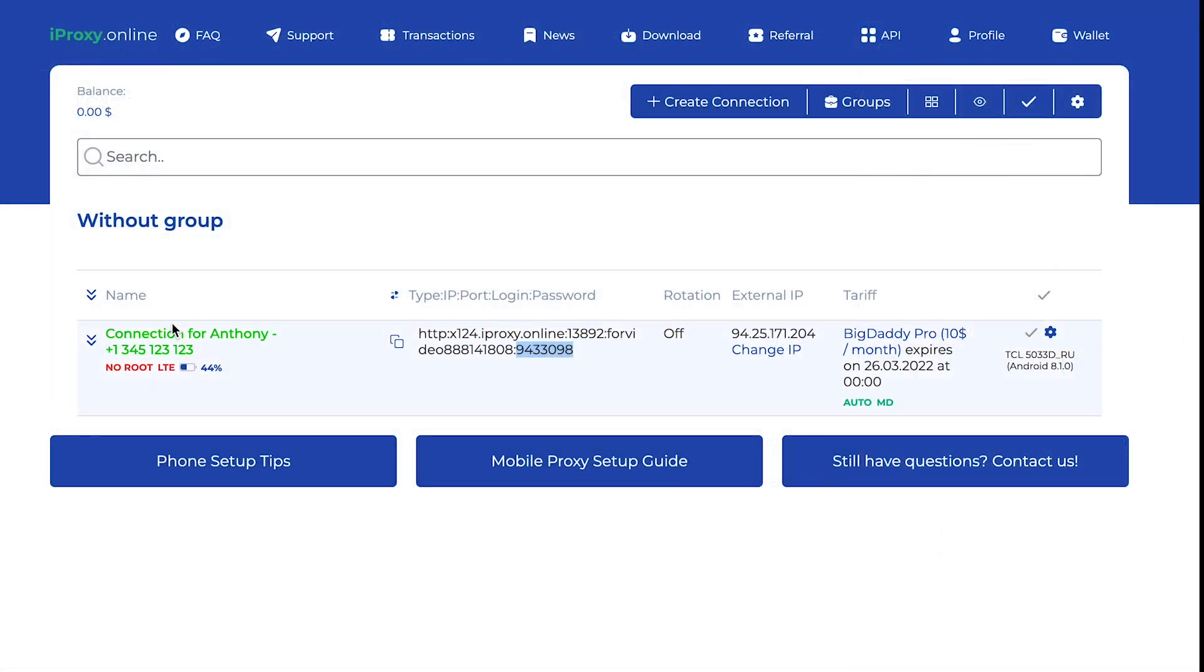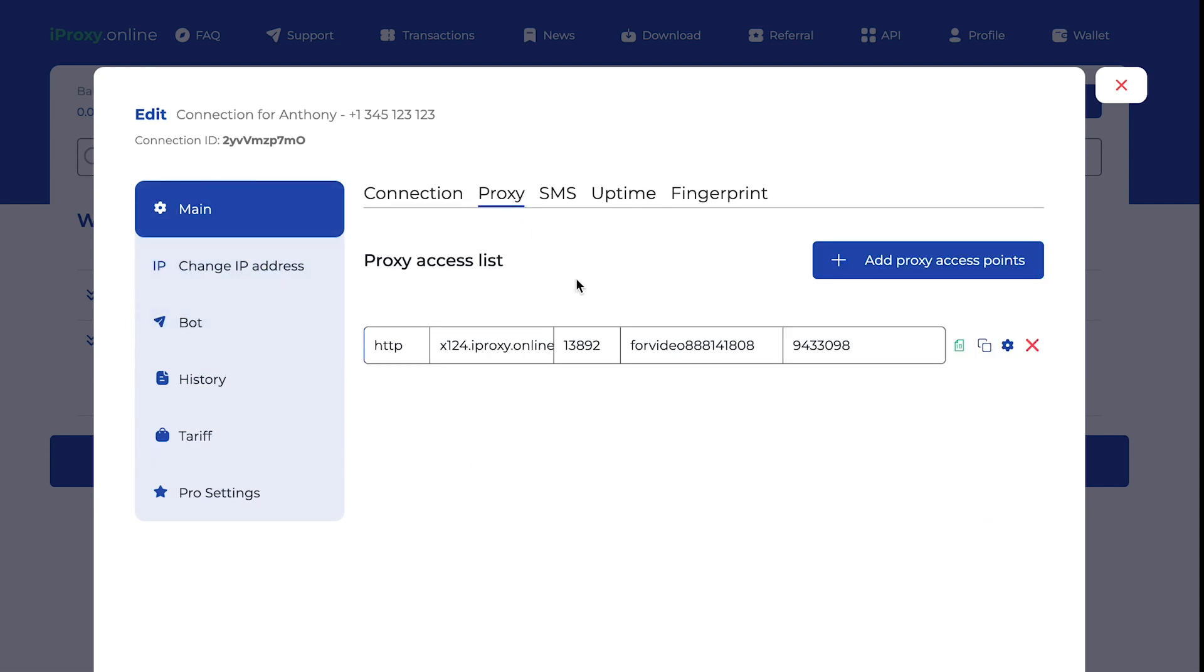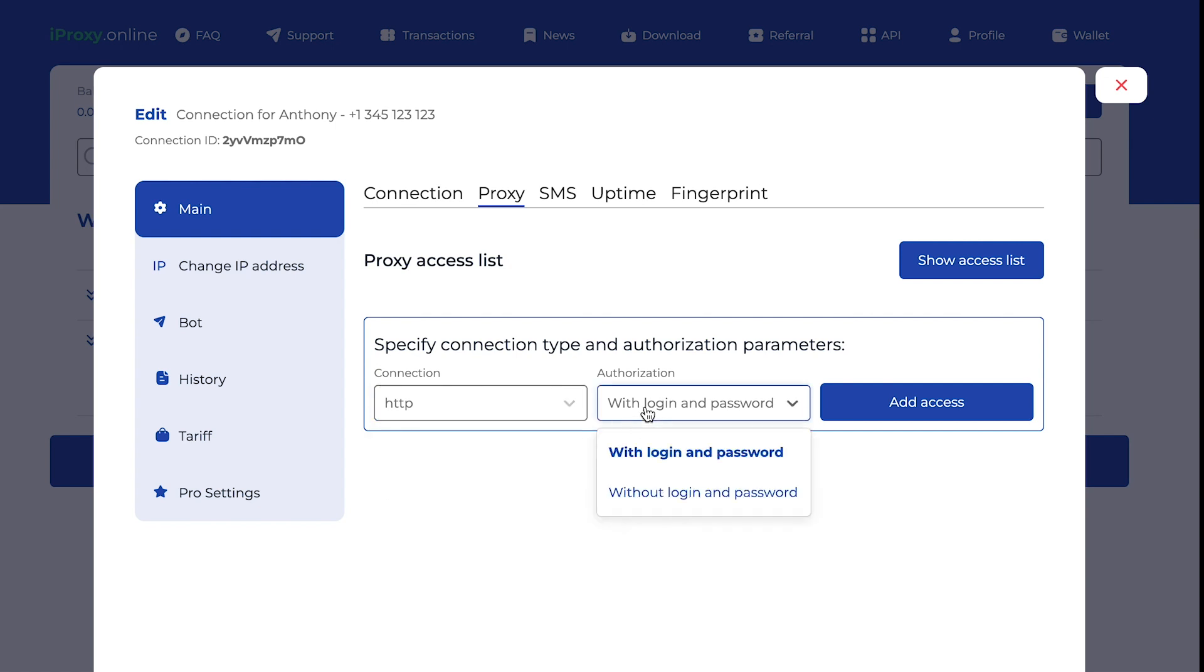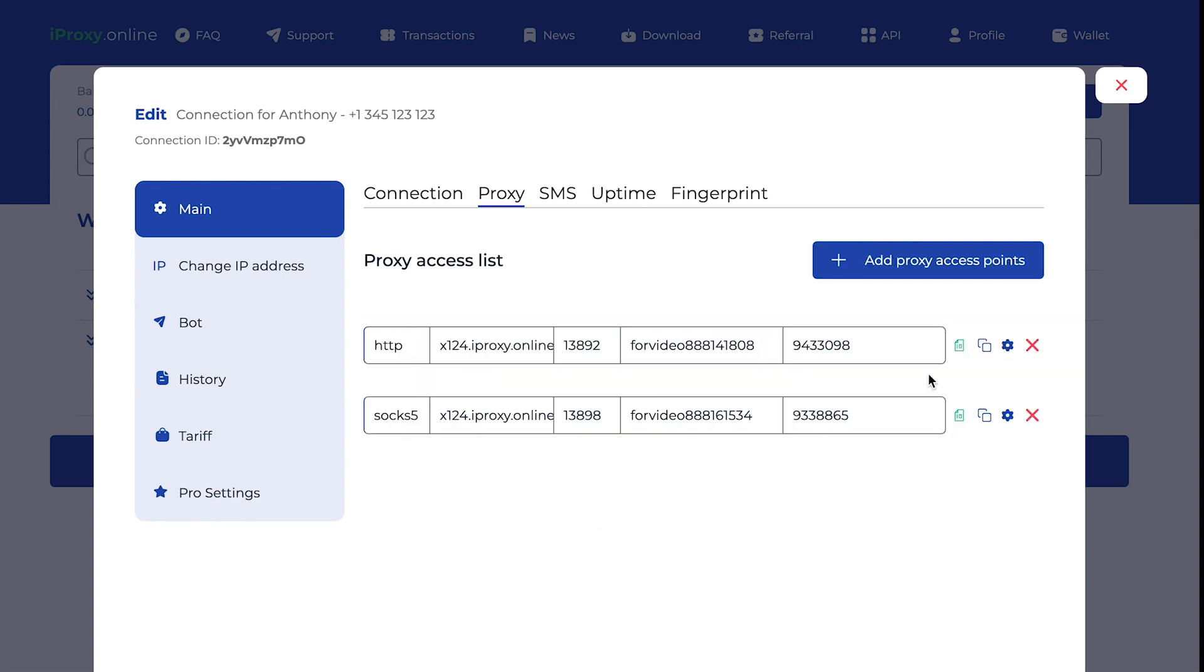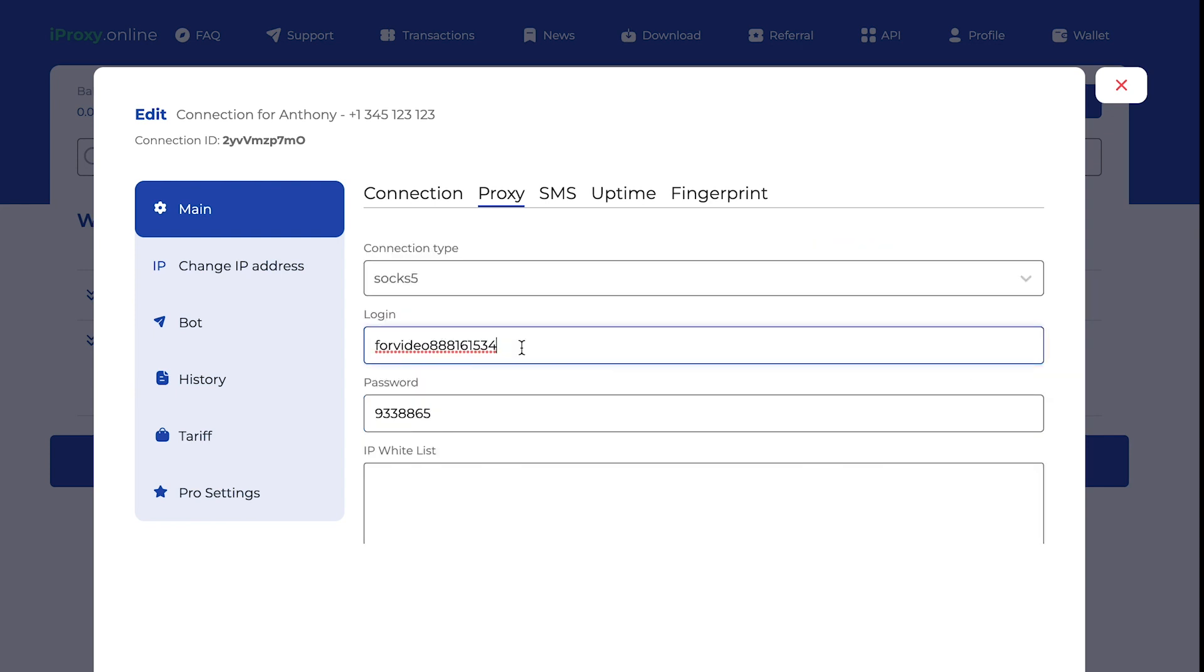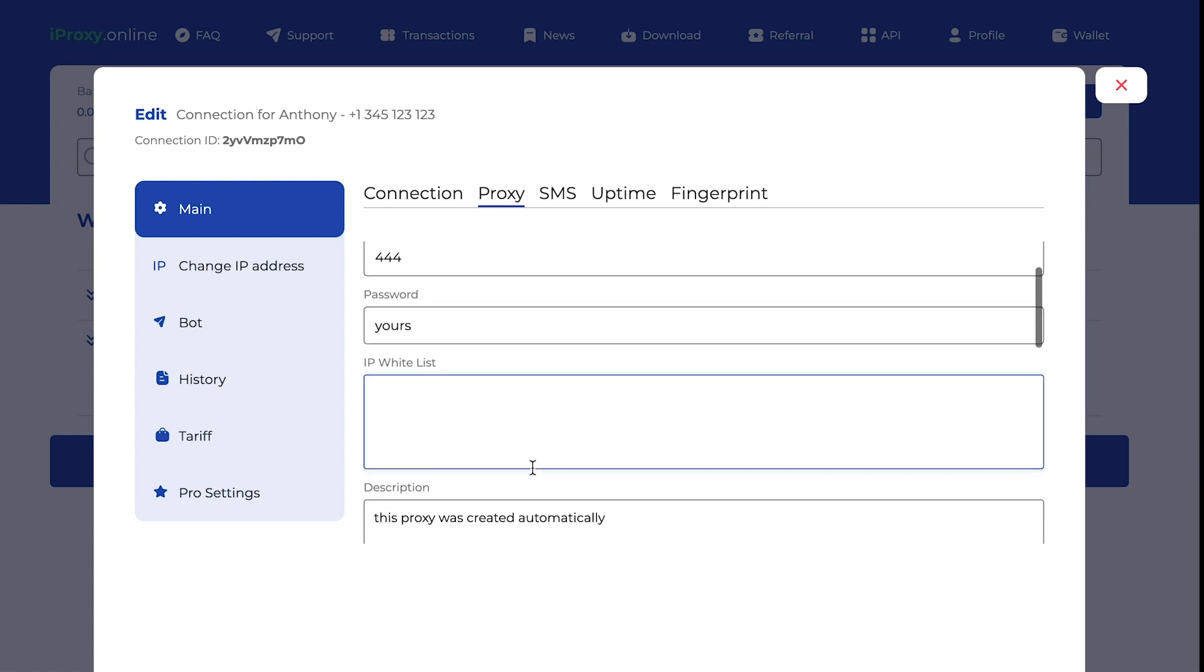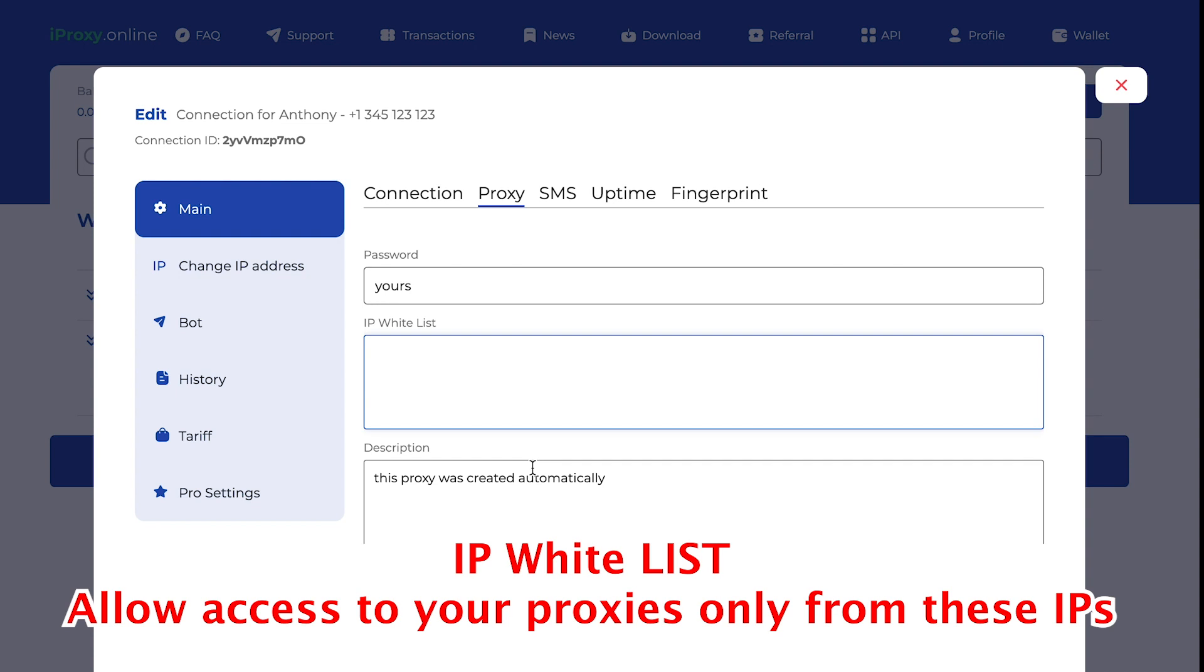Friends, here are the features you will get by using iProxy. You can add new proxy access points. You can choose SOCKS5 or HTTP. You can choose authorization with login and password or without login and password. Login and password can be changed. You can fill anything. The IP address whitelist shows which IPs the proxies will work with.